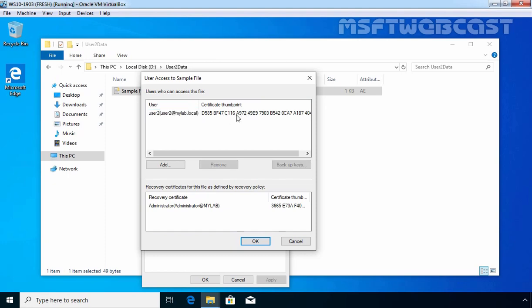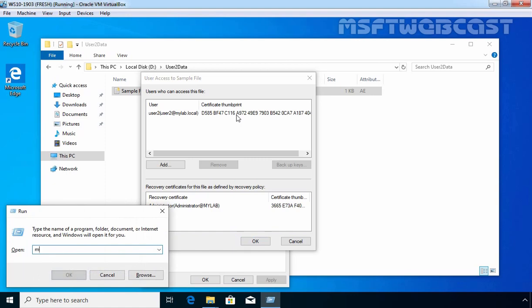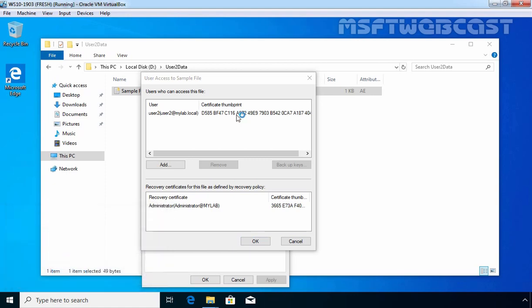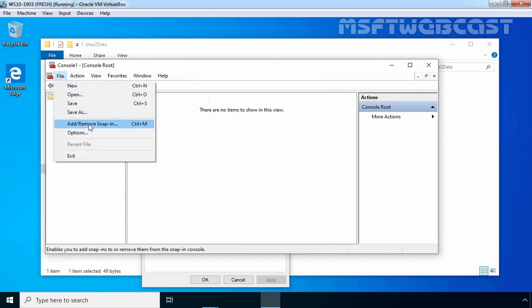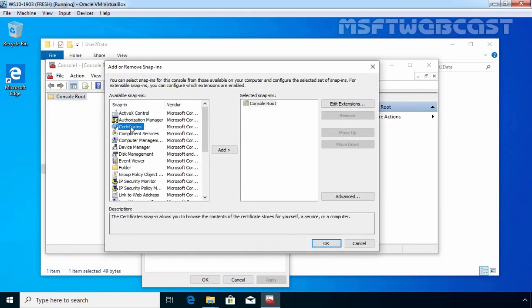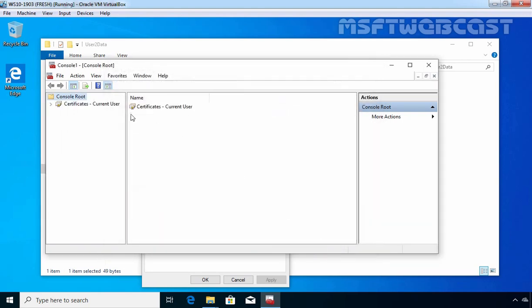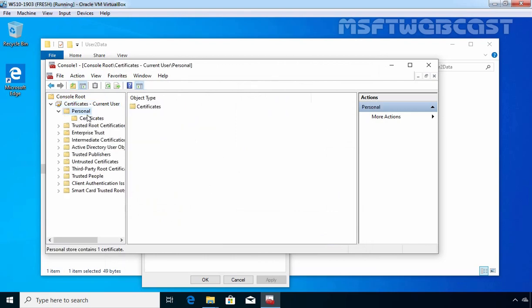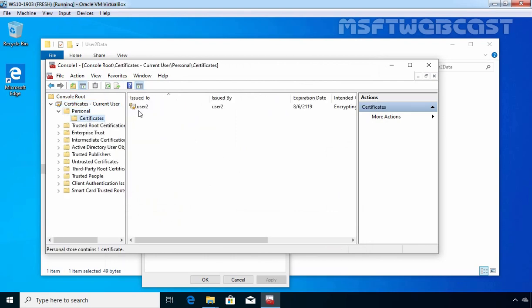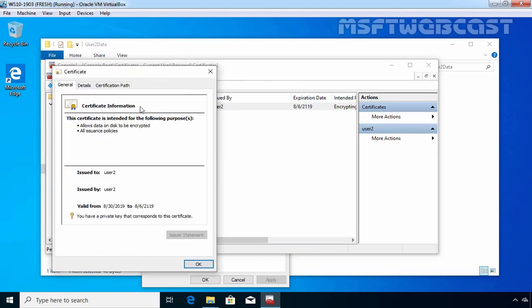So we have already discussed about this user certificate. This is the thumbprint which the user needs when they want to access this encrypted data. Let me show this certificate as well. Let's press Windows+R to open the Run menu, type MMC and press Enter. Click on File, then Add/Remove Snap-ins, select Certificate and click Add, then click OK. Expand Certificates, expand Personal, and here you can see the certificate. This is a self-signed certificate generated by user 2 and issued to user 2.